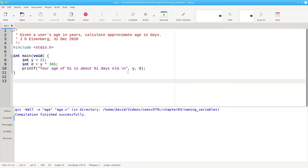You should always make your variable names as meaningful as possible. In this program, changing y to years and d to days makes the program more readable with a minimum of effort.